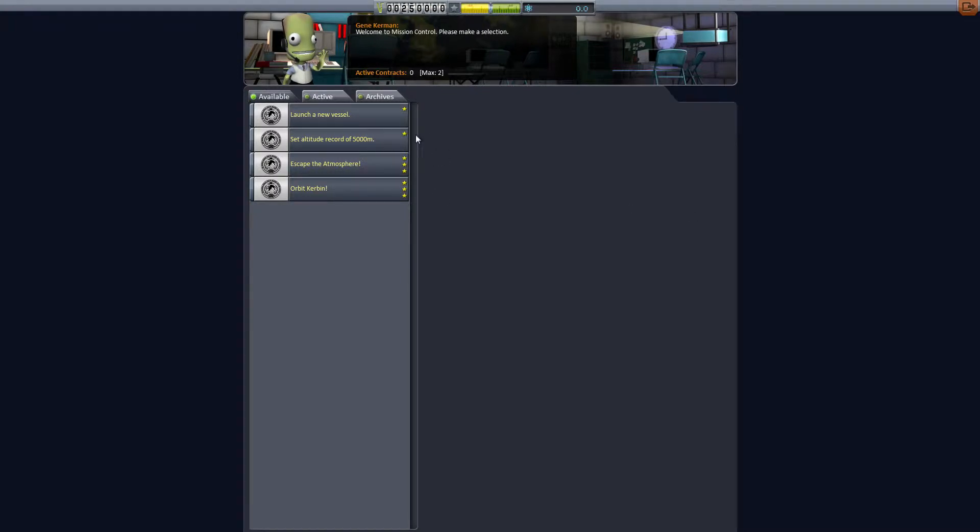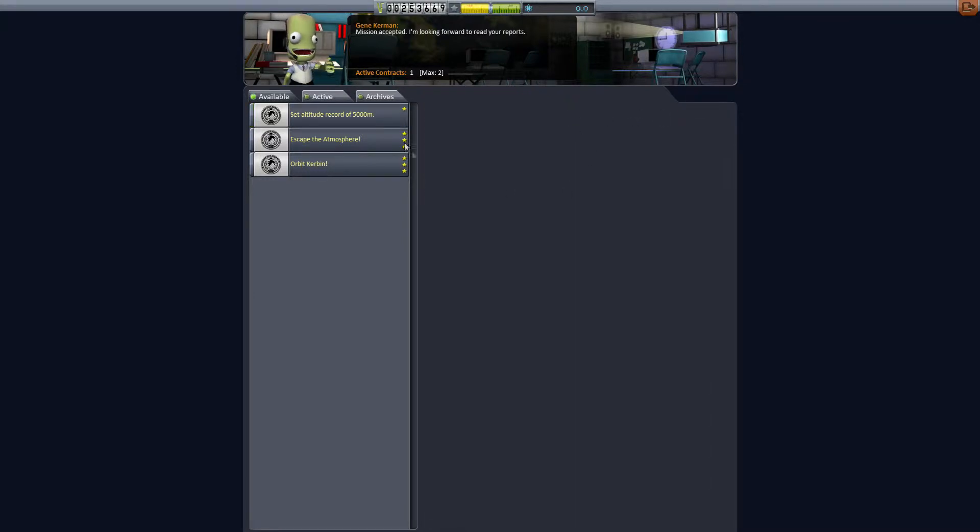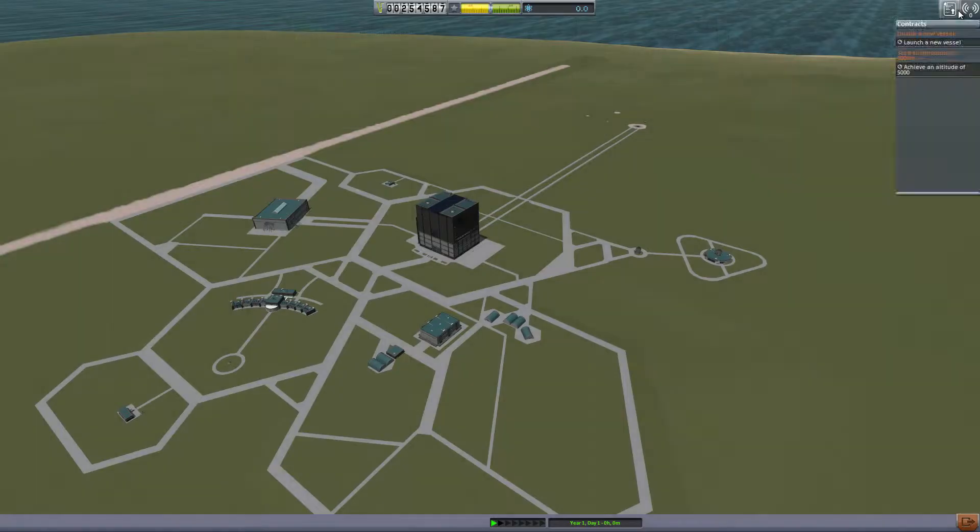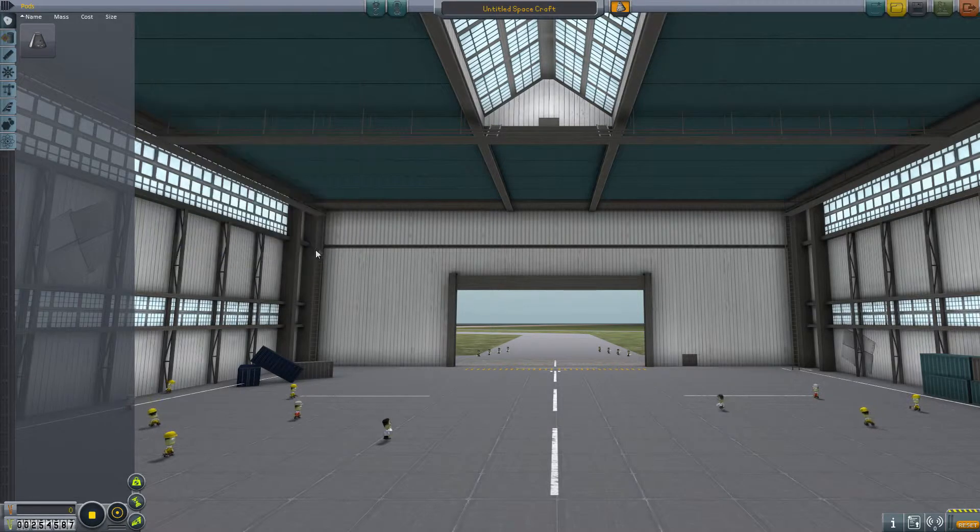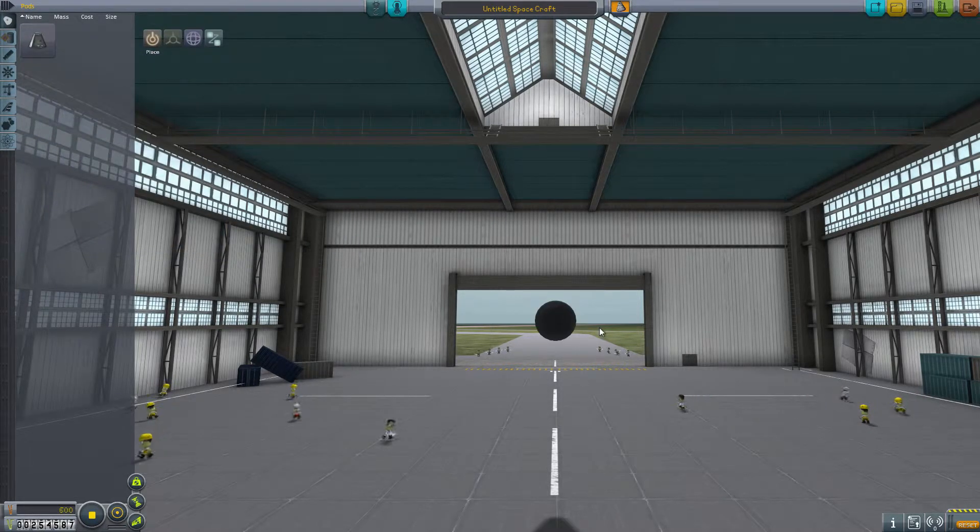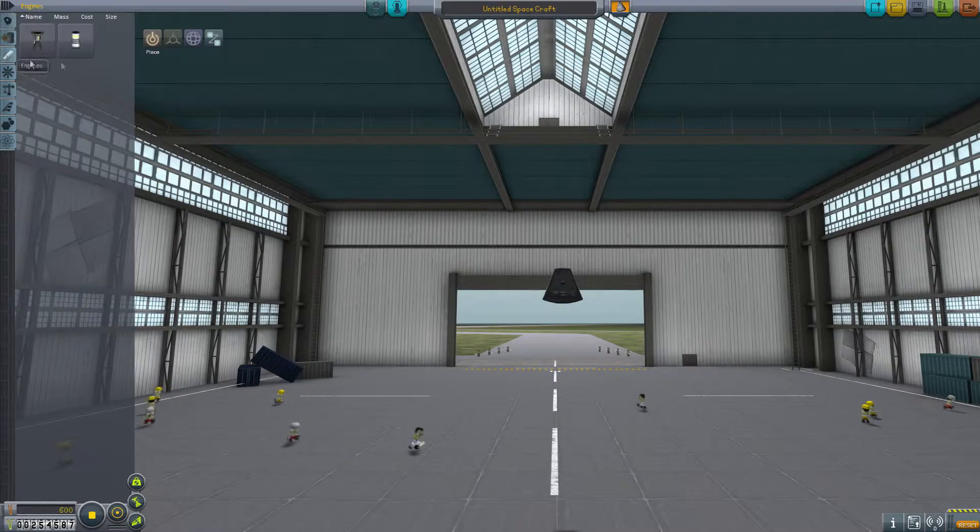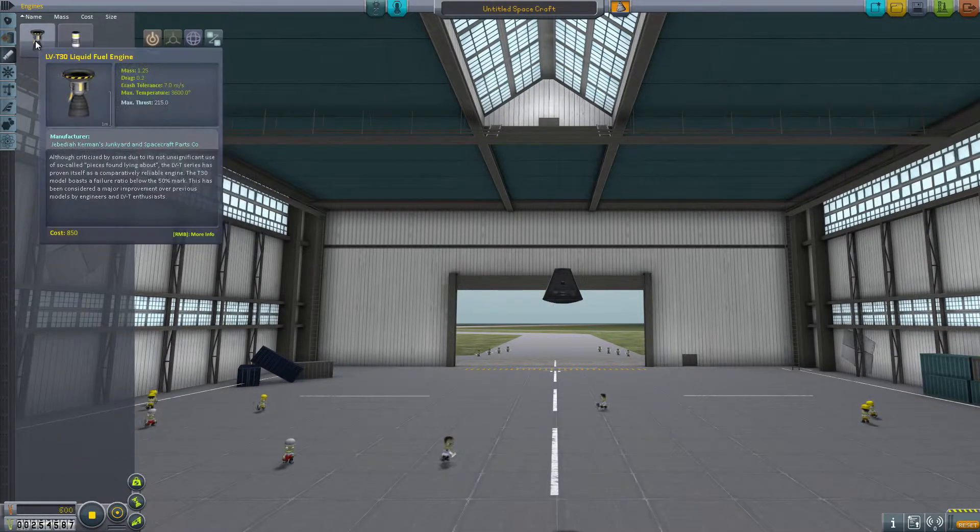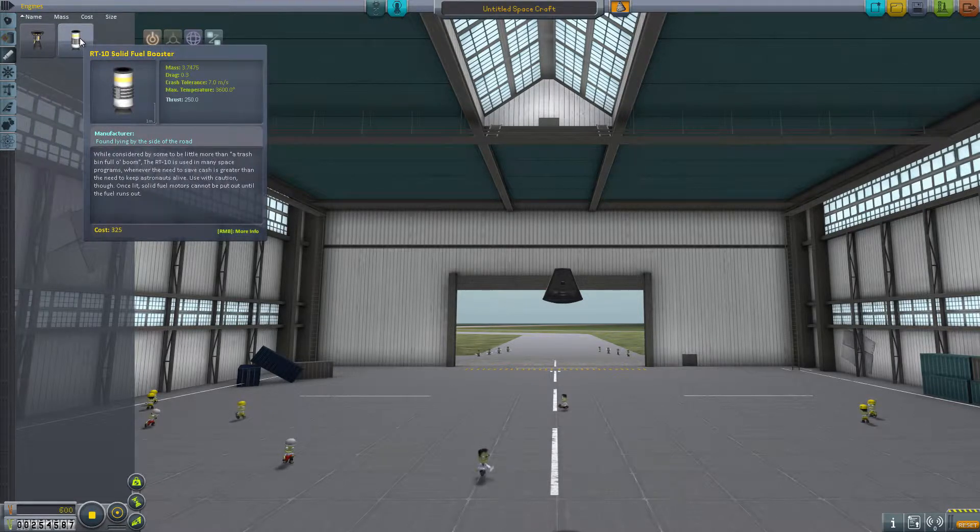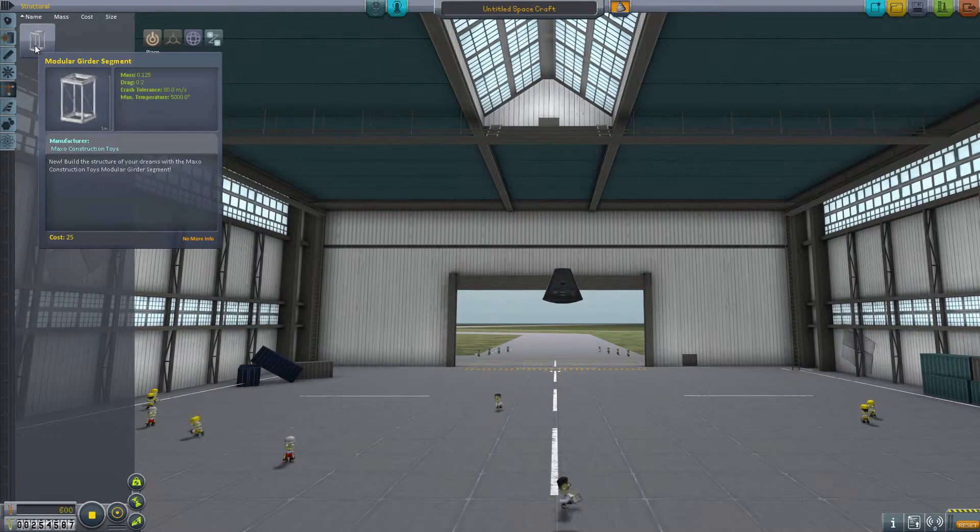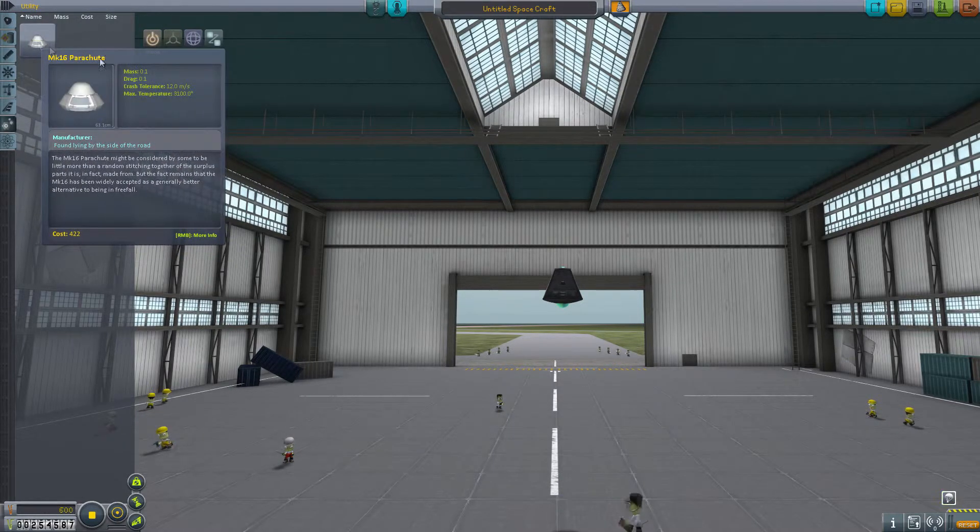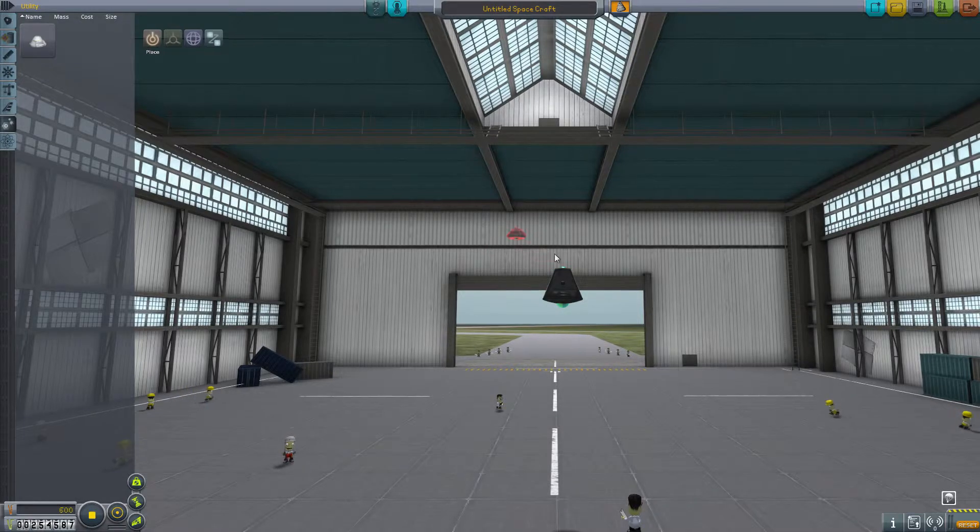What we want to do is come over here to mission control and grab some new missions. Launch a vessel, launch a vessel, and then reach a minimum altitude of 5,000 meters. Pretty basic, alright? So what we want to do is come over to this building here and construct our spaceship. So start with our command module. I'm going to get rockets. We have liquid fuel rocket booster, we have solid fuel rocket boosters. Structures, aeronautics, utilities. We want a space parachute, a spaceship parachute.